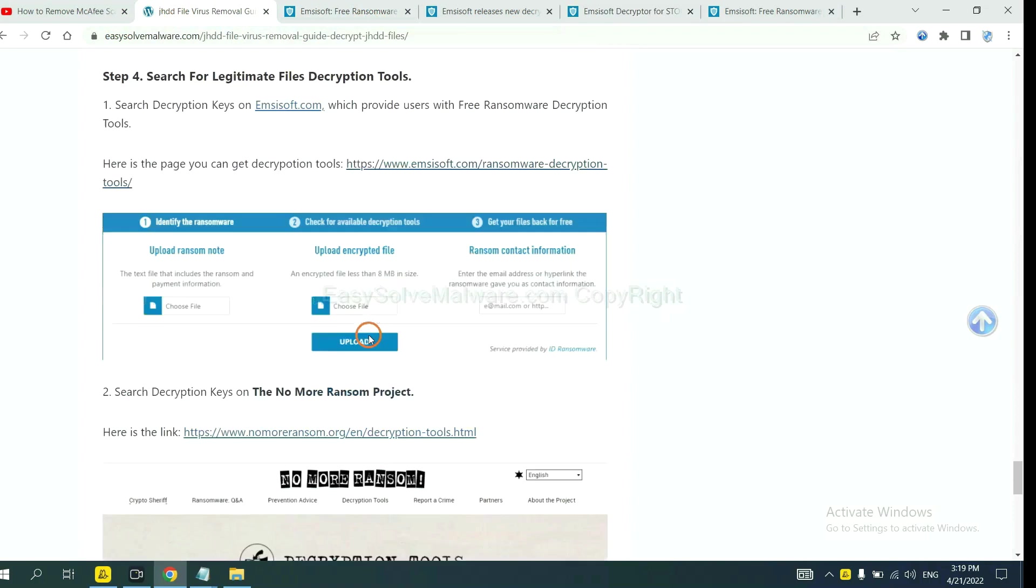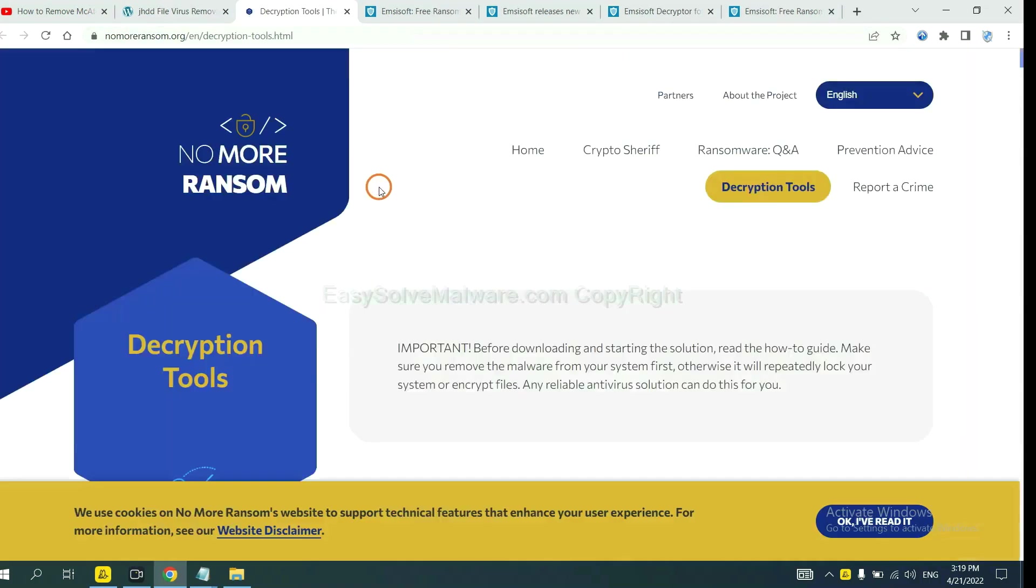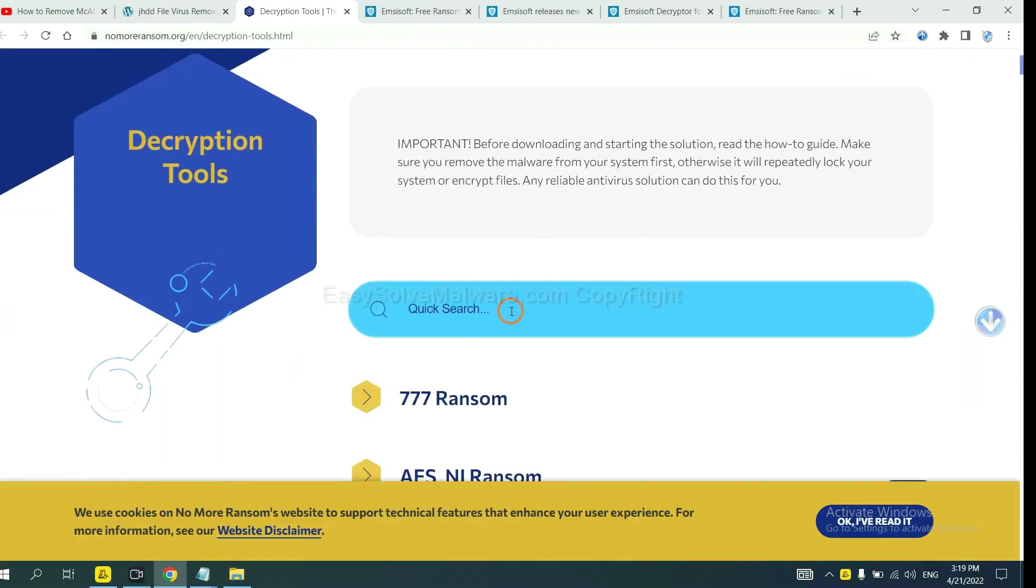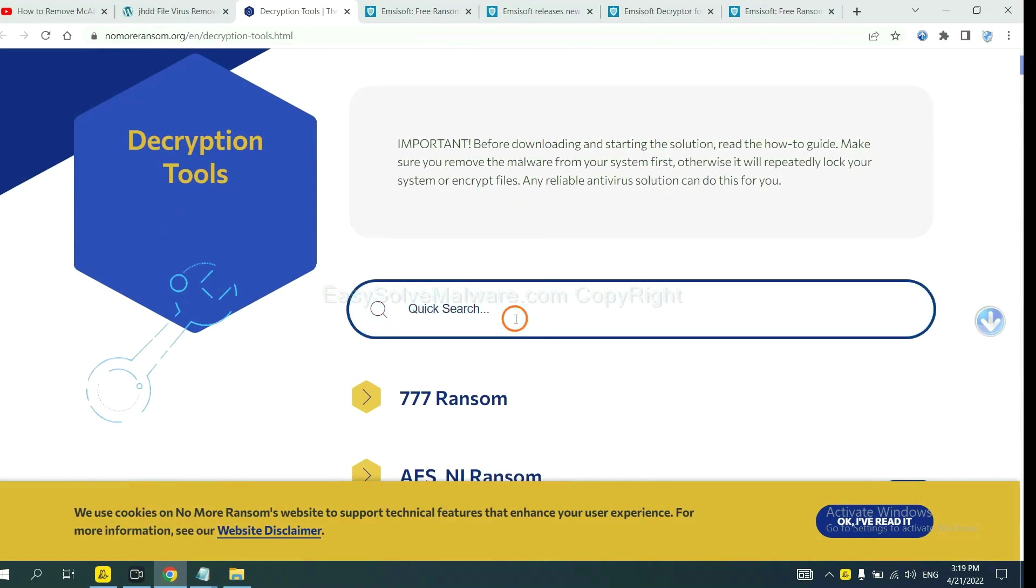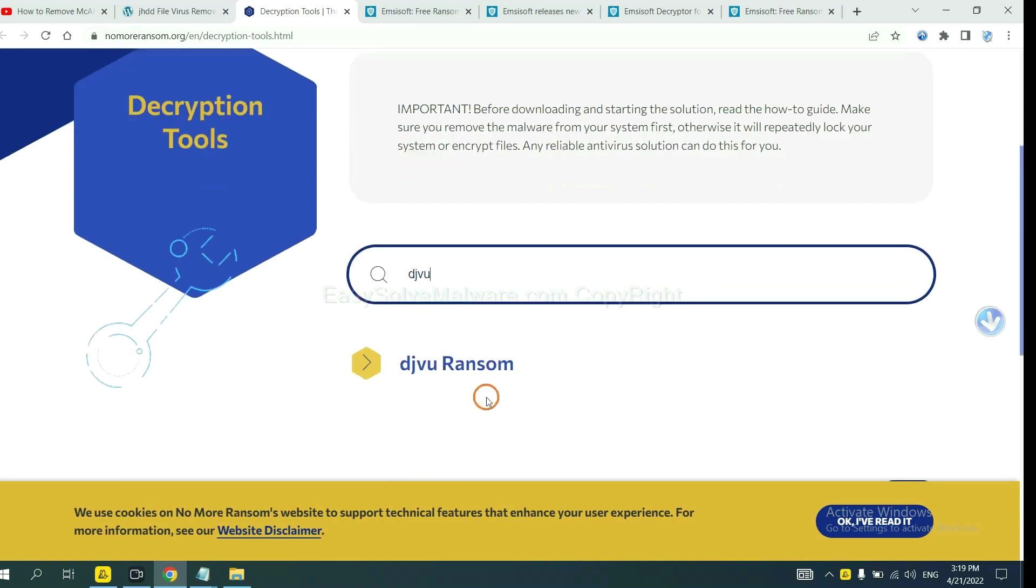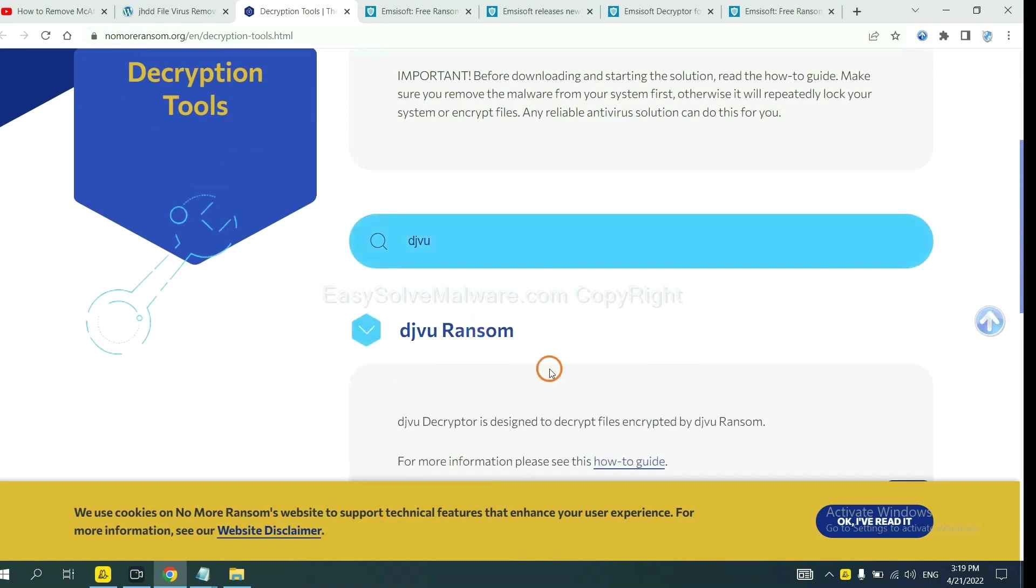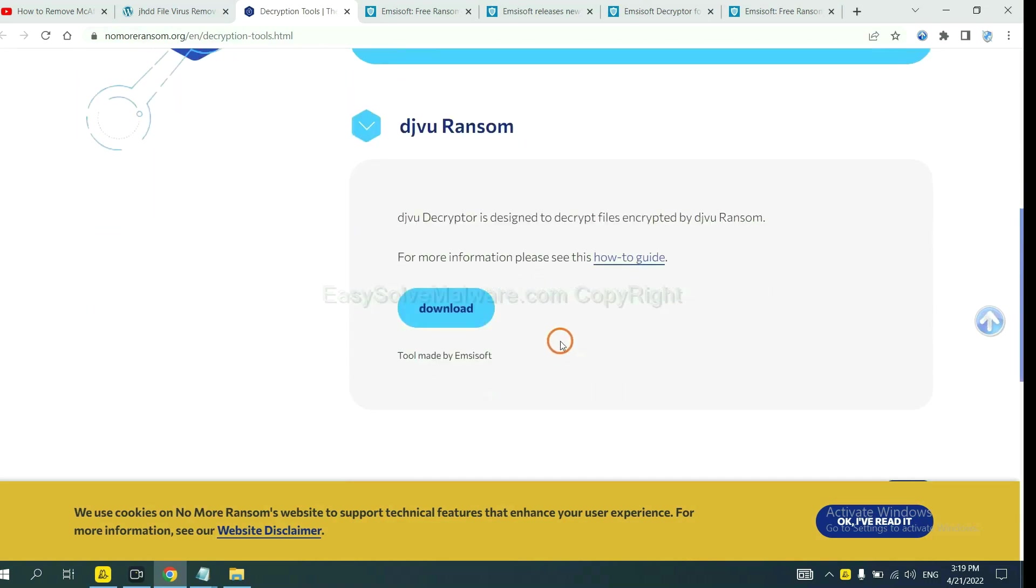Now let's try the Normal Ransom. This is simple. Input the name of the ransomware, for example, DJVU. If you find it, click here and download the tool.